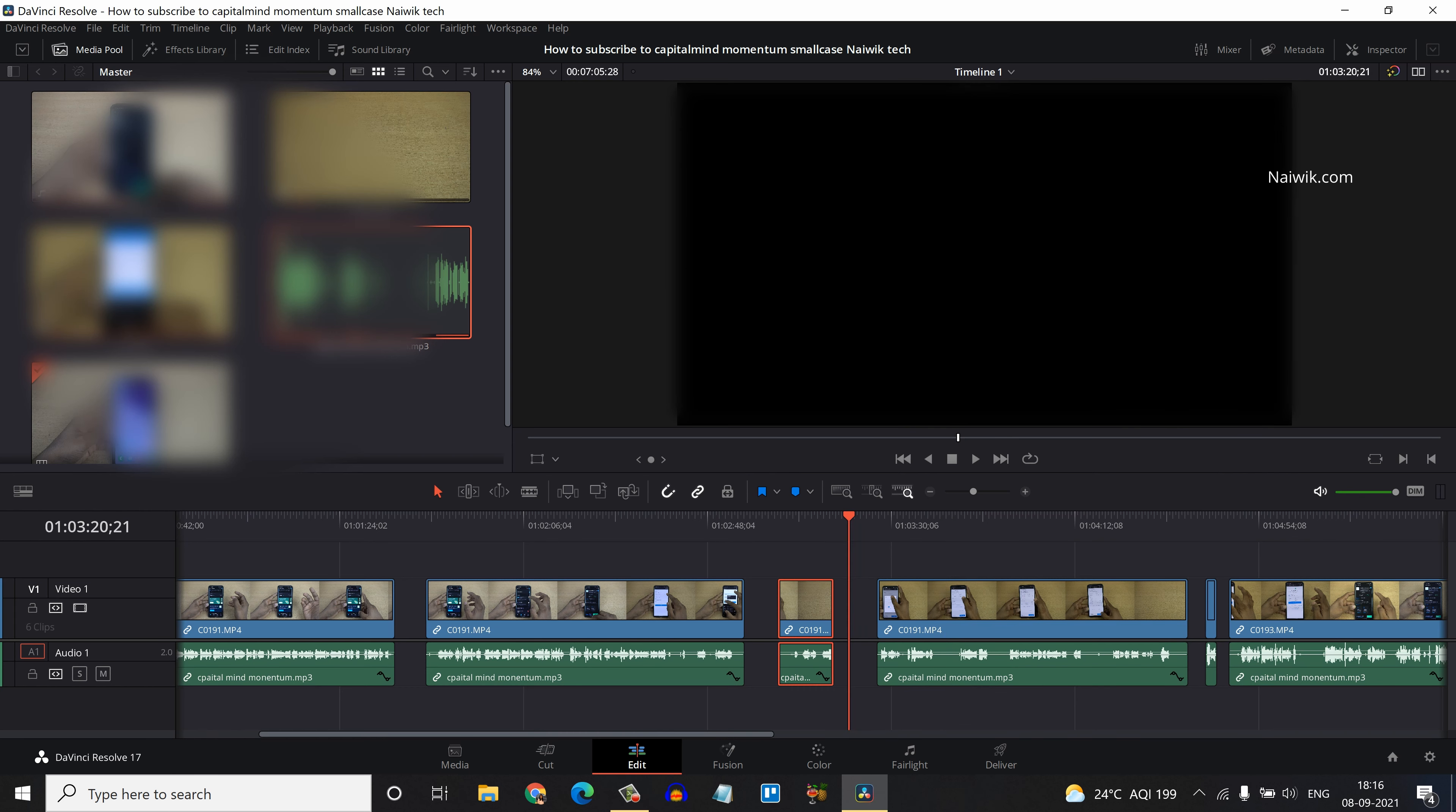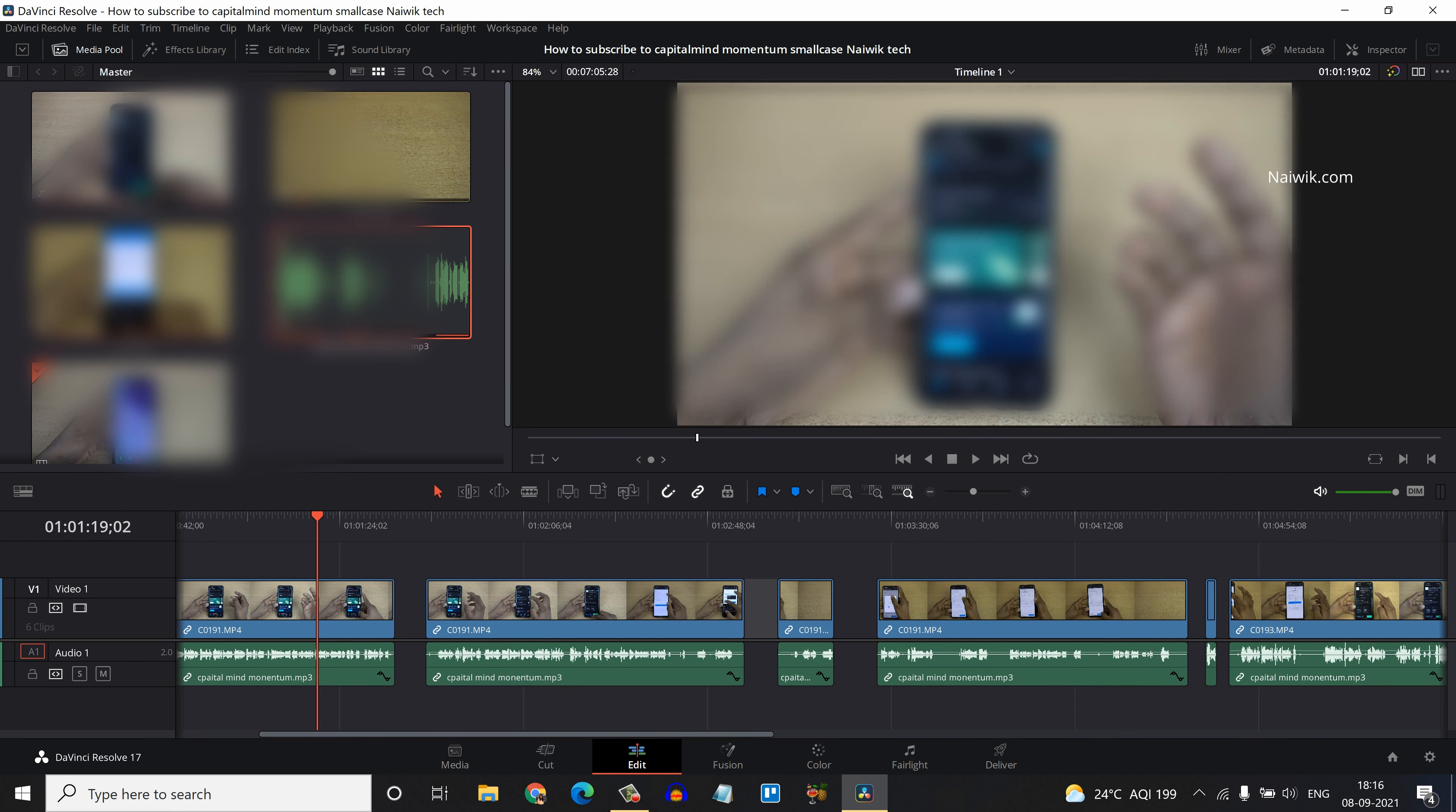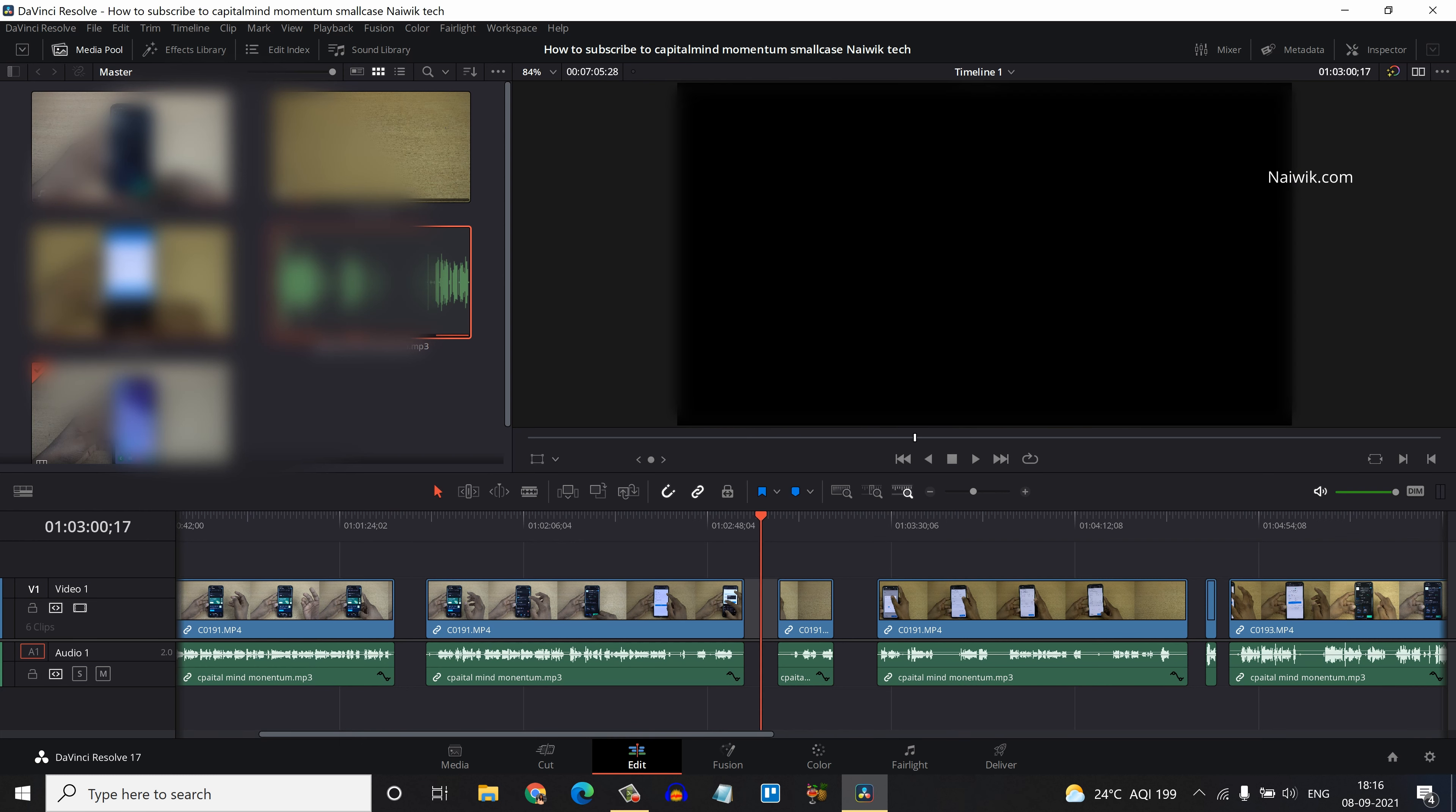Here is DaVinci Resolve 17. Here on my timeline, you can see there are a lot of gaps in between the clips.